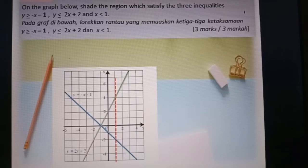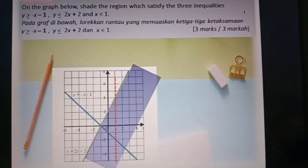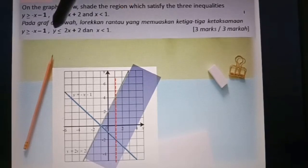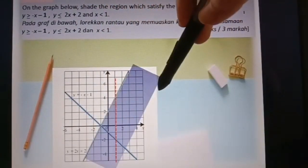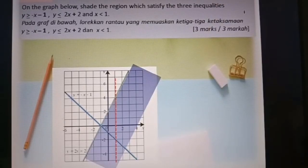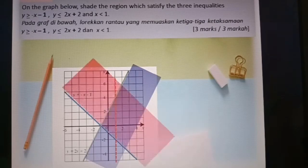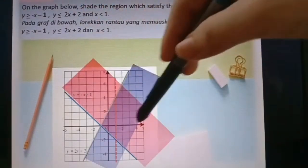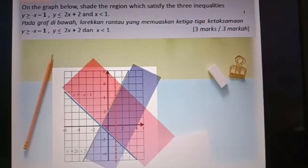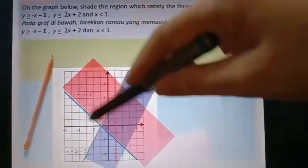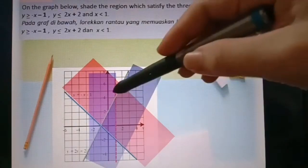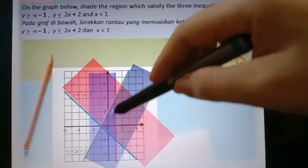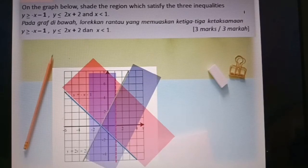After drawing all three lines, we shade the regions. First, y less or equal to 2s plus 2 — less than means below the line. Next, y greater or equal to negative s minus 1 — greater means above that line. Last, s less than 1 — the area to the left-hand side of s equal to 1. The three shadings intersect here, so this is the region that satisfies all three inequalities.